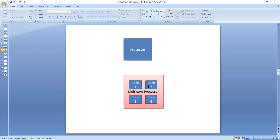Each core acts as a processor and performs its own work independently. One task runs on core one, one on core two, one on core three, one on core four. In this way, four tasks can work at the same time — they can execute and work in parallel. So the advantage of a multi-core processor is that the more cores, the more tasks can execute simultaneously, as compared to a single-chip processor which performs only one task at a time.